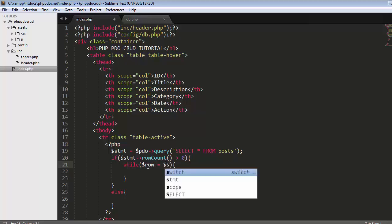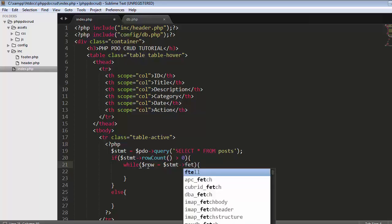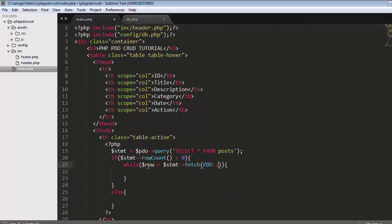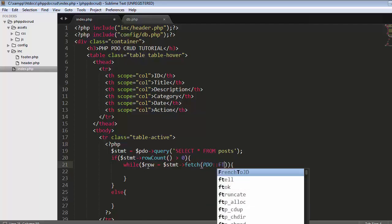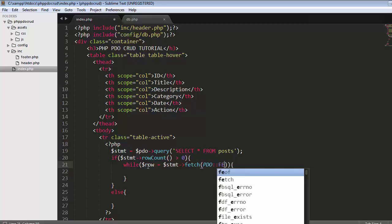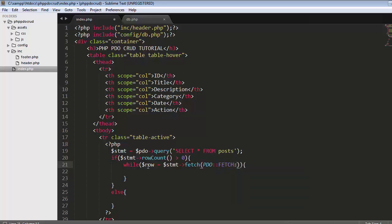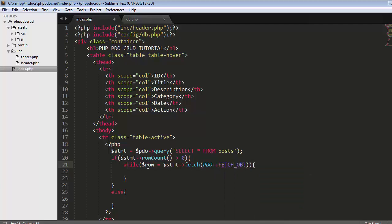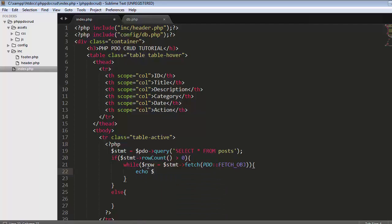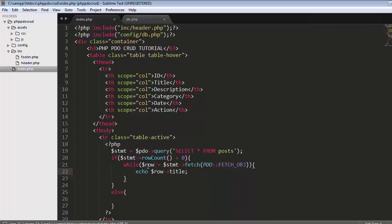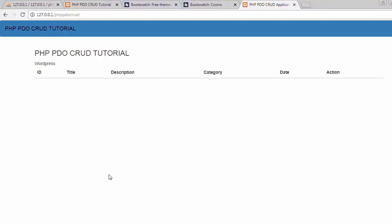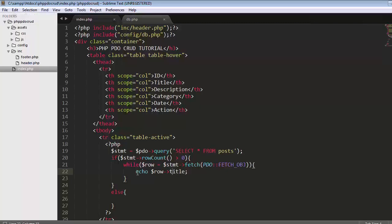I'll fetch the data using fetch object, fetching the data as an object from my post table, and display that information. Save it, refresh. Now it's displaying the title, so we successfully fetched the data from our table.